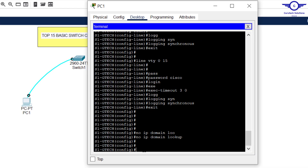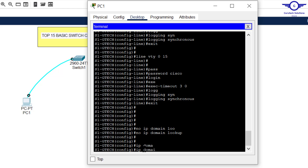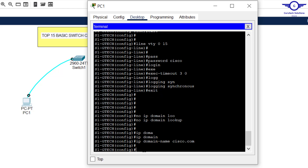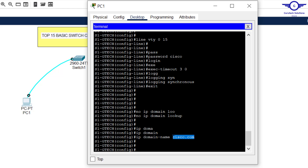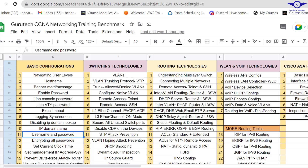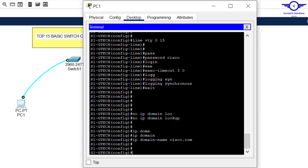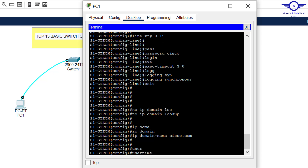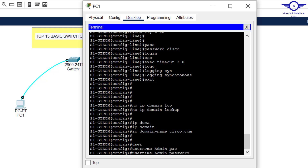Next, set the IP domain name and username and password. It's very important to set a domain name for your devices — for example, at Google all devices would be 'google.com'. The command is 'ip domain-name cisco.com'. Then set a username and password for remote login: 'username admin password cisco'. This is used when remotely logging into the device.